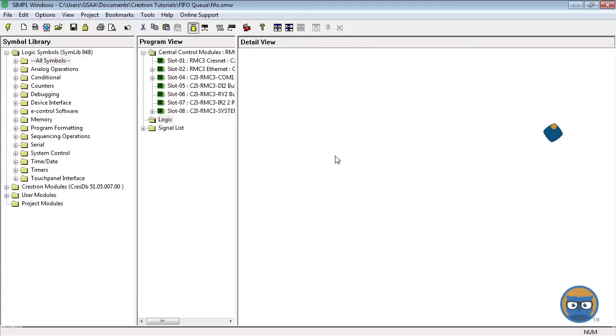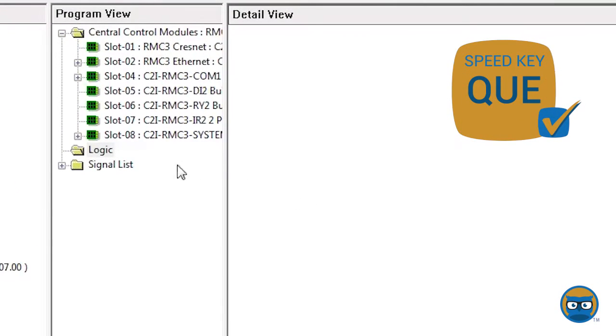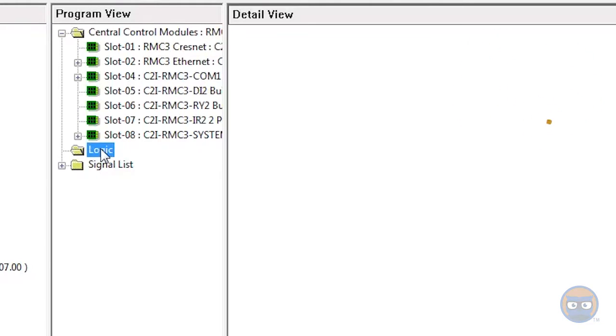To get a FIFO Queue into your program, you can click the Logic folder under the program view, type in the speed key Q, as in QUE, and hit enter.